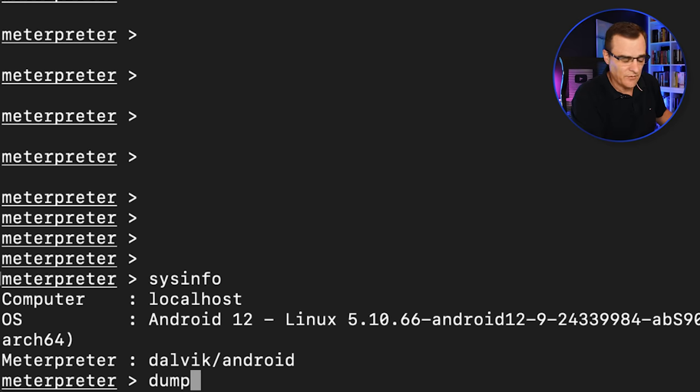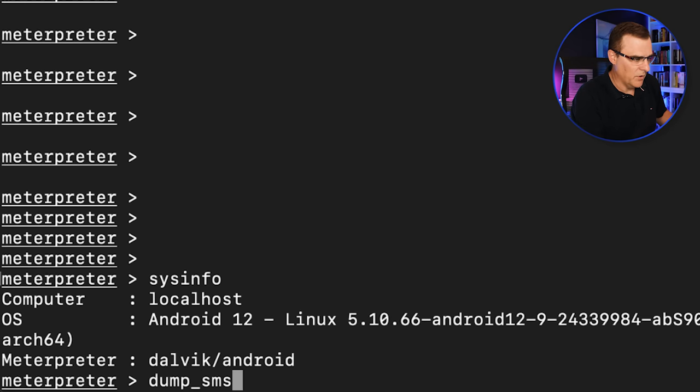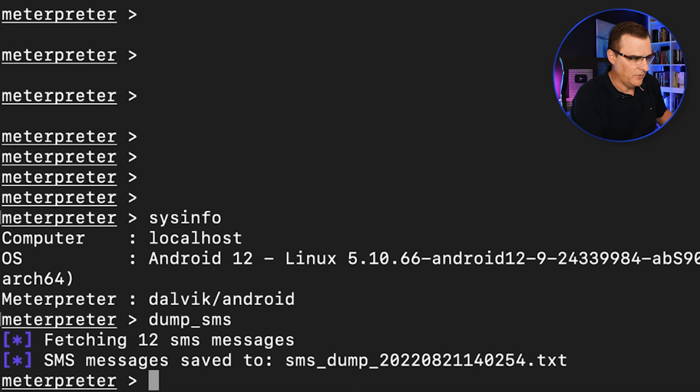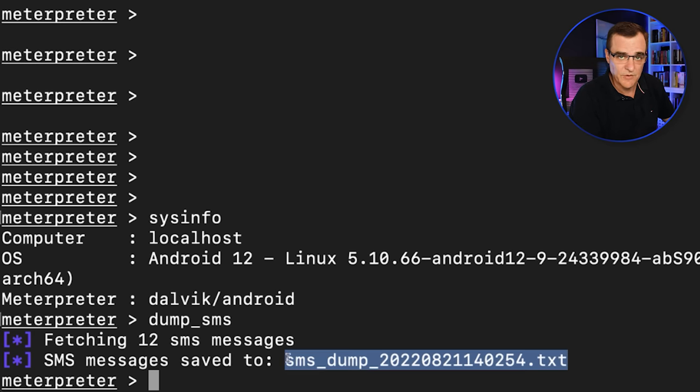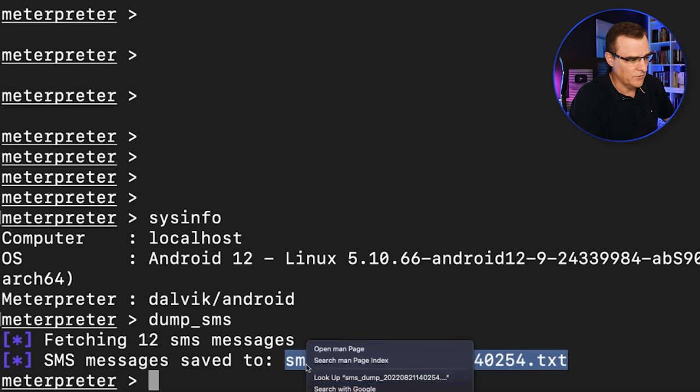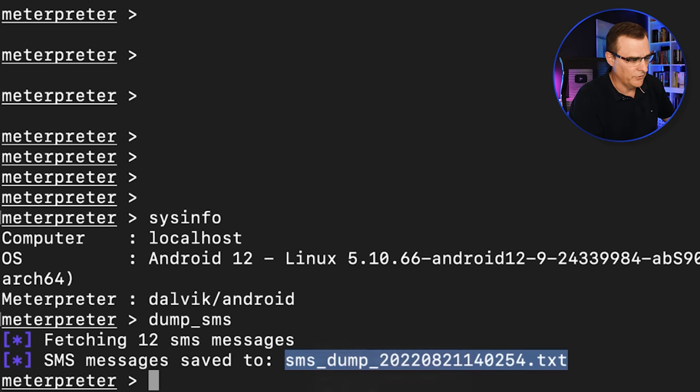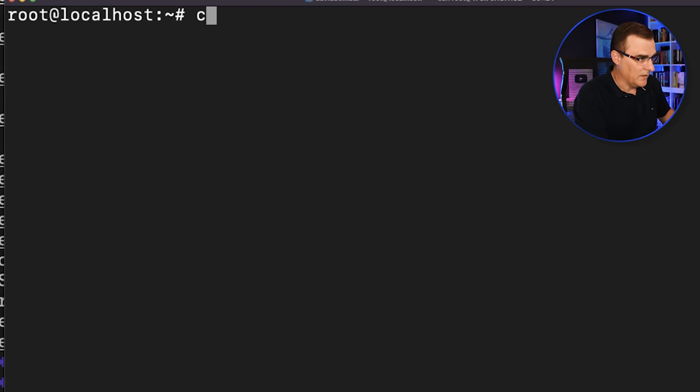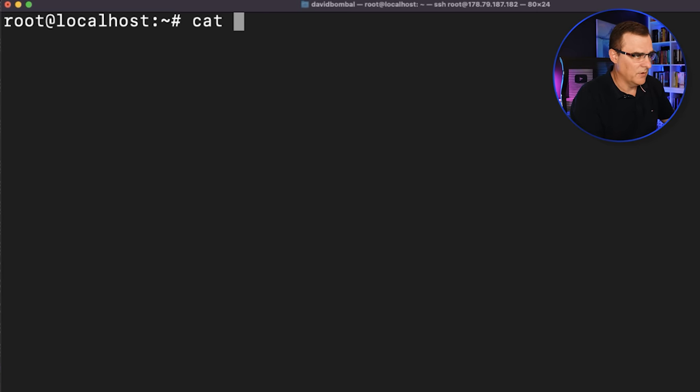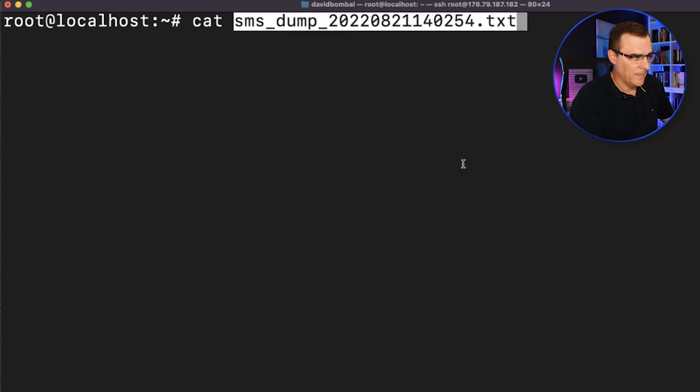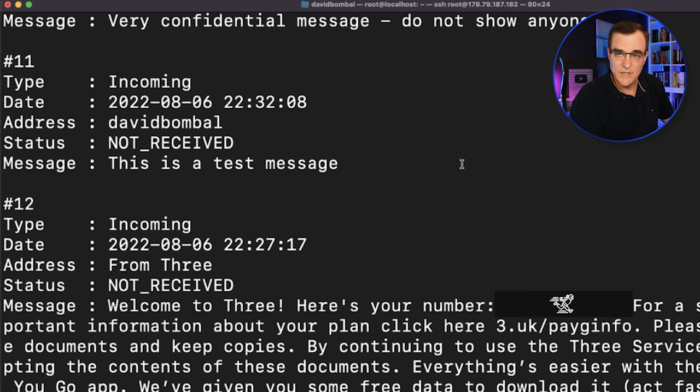I can read SMSs remotely. So if I use the command dump SMS, those messages are saved to this file on the server, and I could use the command cat, and I can read those SMS messages.